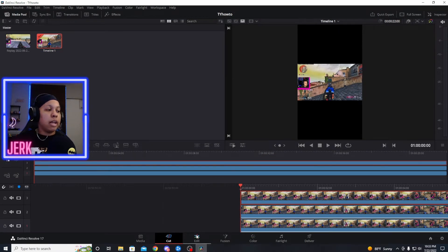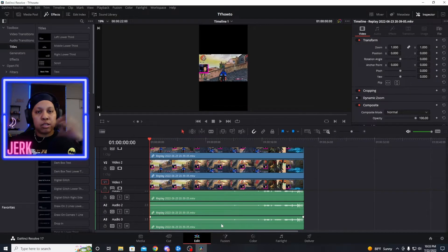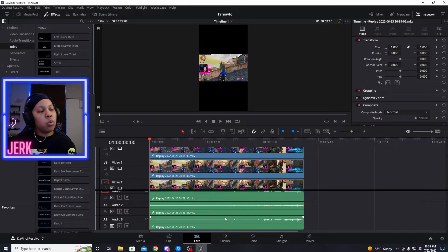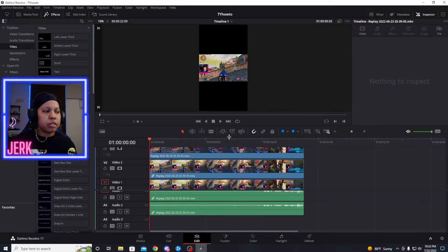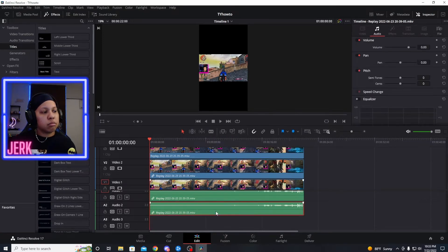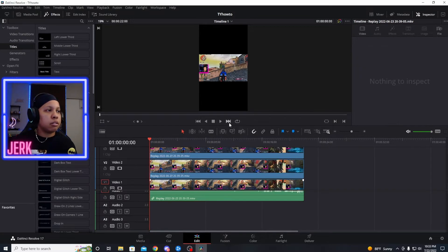Now go to the Edit tab. You'll see that you have three audio tracks because you have three videos. We don't need all three sounds, so just click on the bottom audio clip and hit cut, then click on the second one and hit cut. Now we have the three video clips with just one sound.